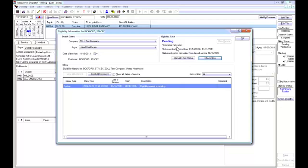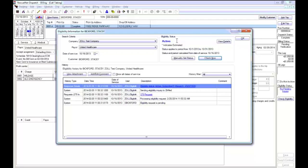You'll notice after about 10 seconds, the system automatically updates with the received eligibility response.